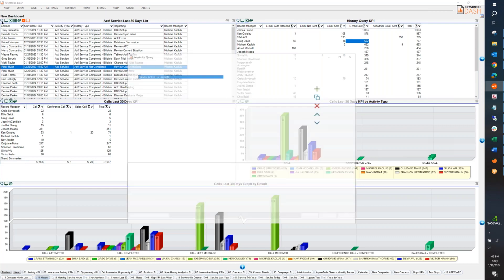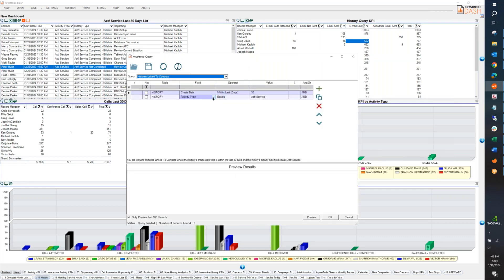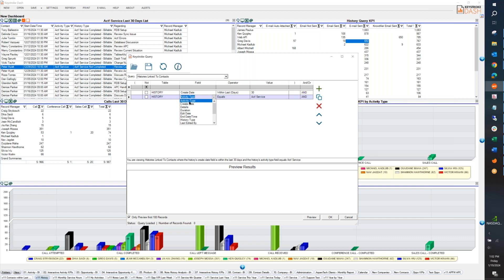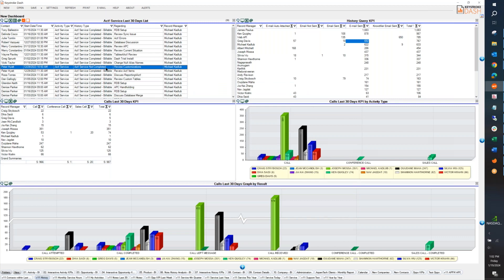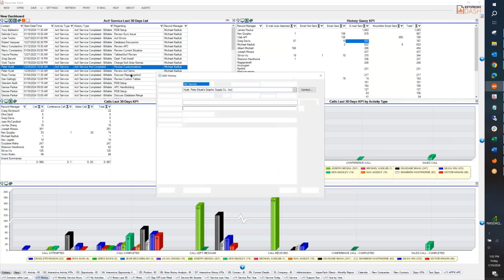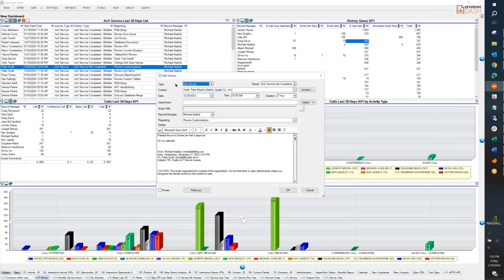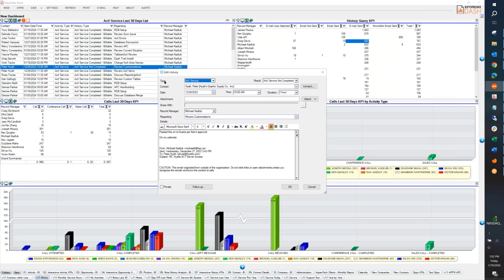So let me show you how that works. In the history, whenever we do a history table now, there's going to be an option that's been added, it's called activity type. Now this is going to be a little confusing because there's also a history type. And these two are not the same.